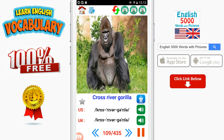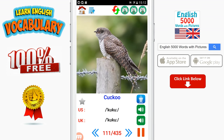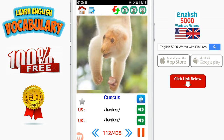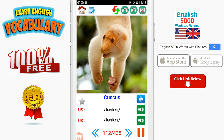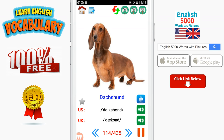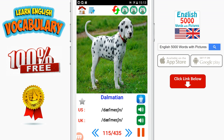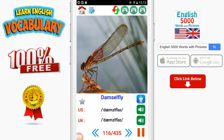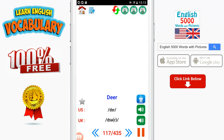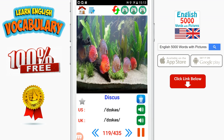Cross-river gorilla. Crow. Cuckoo. Cuscus. Cuttlefish. Dachshund. Dalmatian. Damselfly. Deer. Desert tortoise. Discus.